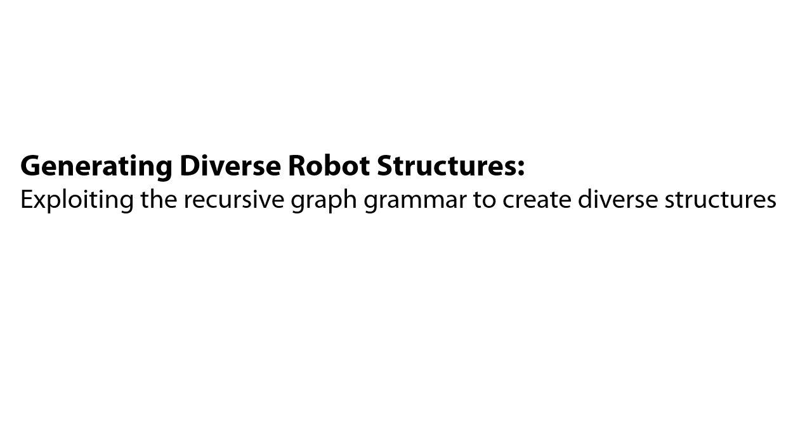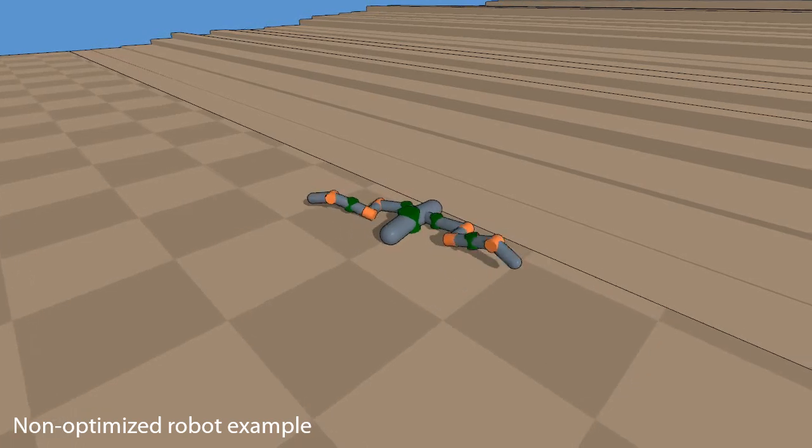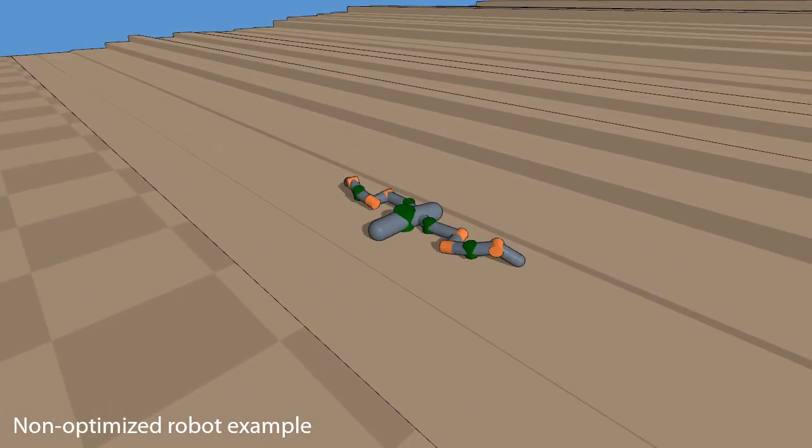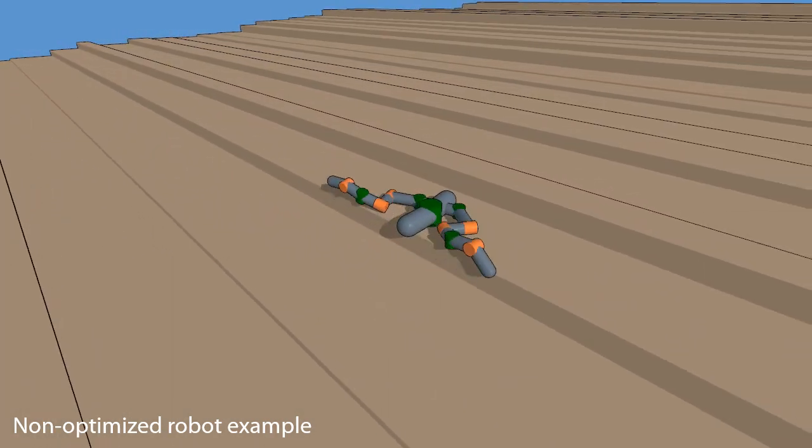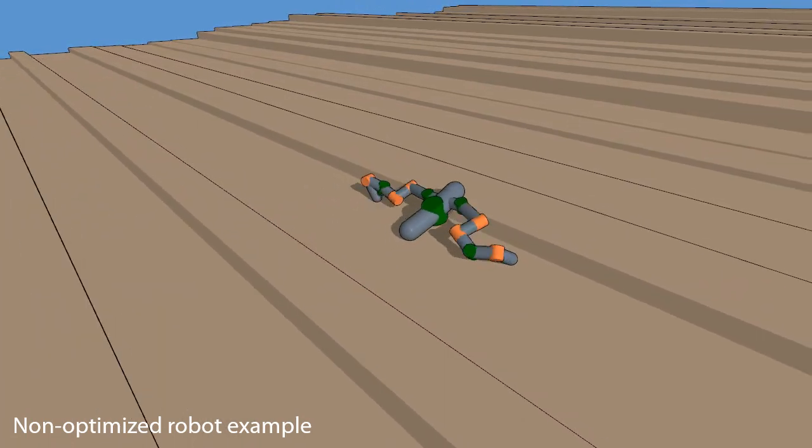First, we're going to demonstrate some of the diverse structures that the graph grammar can generate. Here, we see an example of a non-optimized robot that uses a variety of different joint types and link lengths.